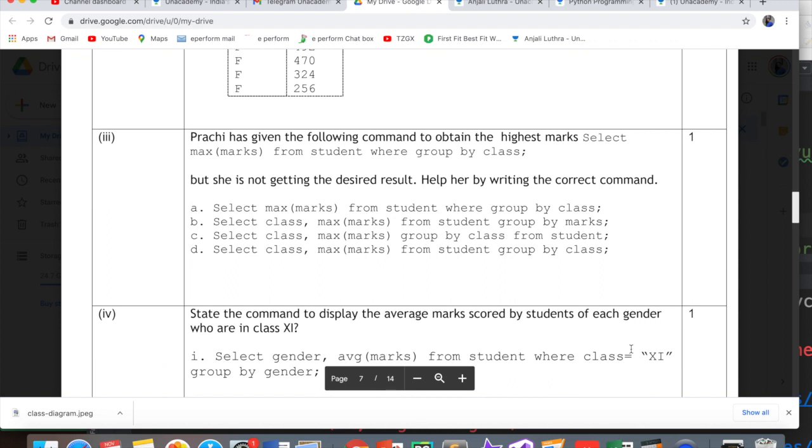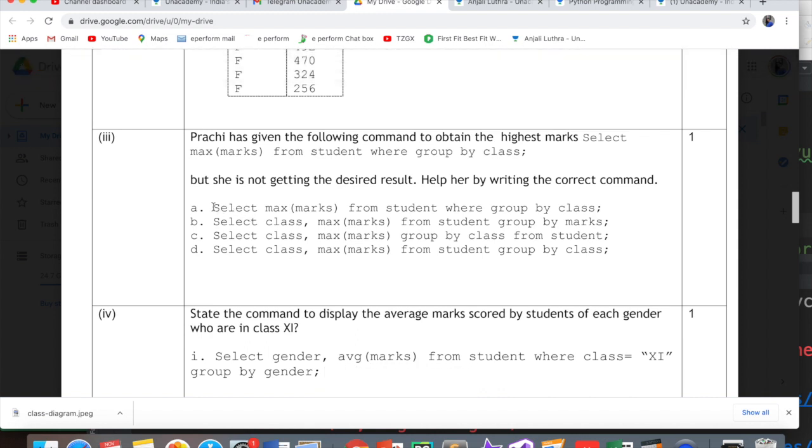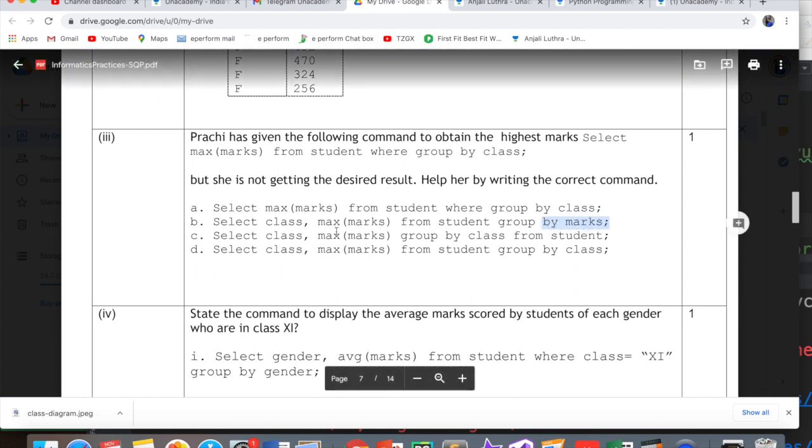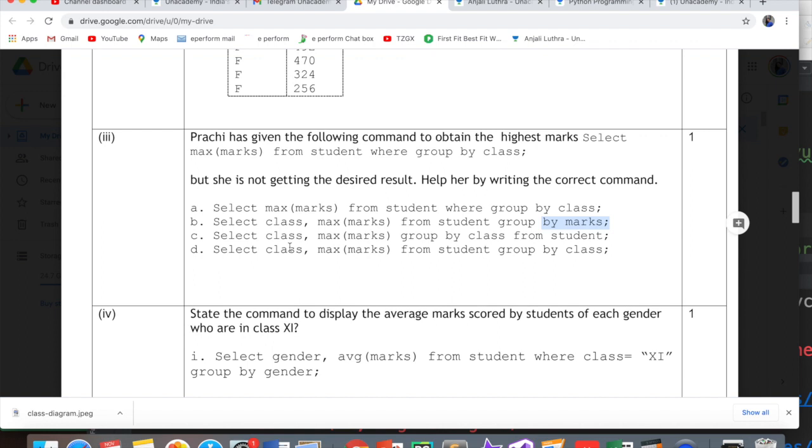Prachi has given the following command to obtain the highest marks: select max marks from student where grouped by class. This is wrong. We don't use where with group by like this. She is not getting the desired result. The correct answer is option D: select class, max(marks) from student group by class. Group by has to be after from student, not before.